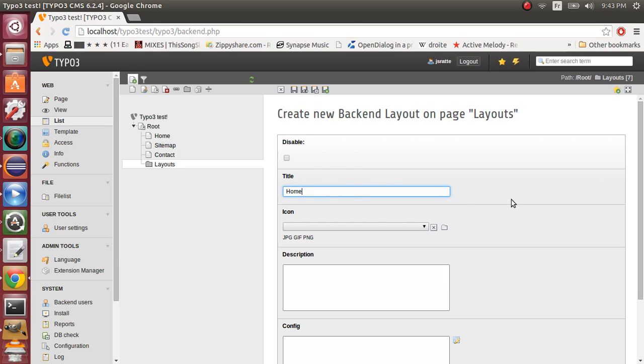By the way, backend layouts are used to define the way the content will be rendered in the backend. It won't affect the frontend. Just to define how it will be displayed in the backend.